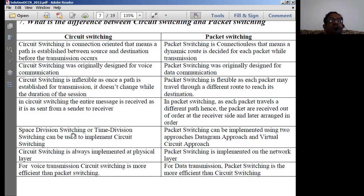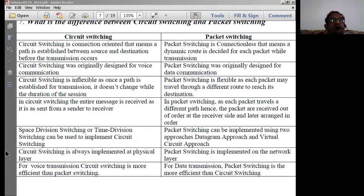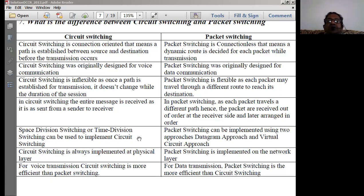Space division switching or time division switching can be used to implement circuit switching. Packet switching can be implemented using two approaches: the datagram approach and the virtual circuit approach. An important distinction is that circuit switching is always implemented at the physical layer, whereas packet switching is always implemented at the network layer.